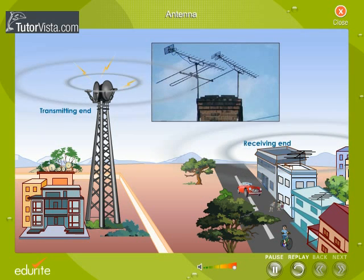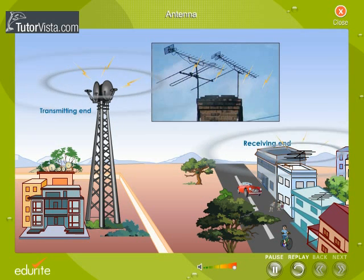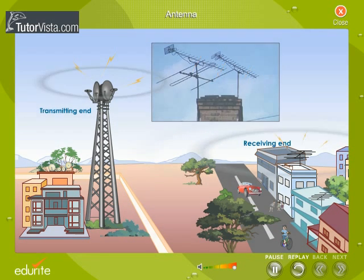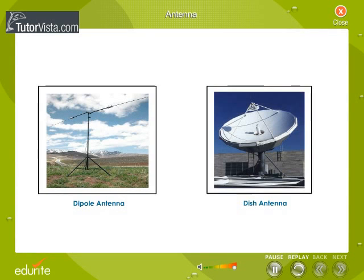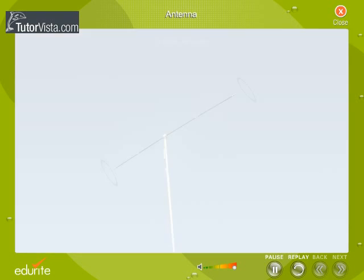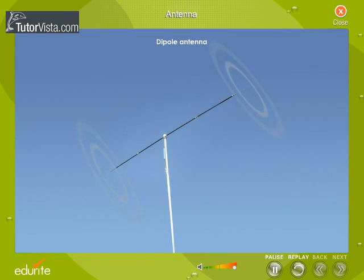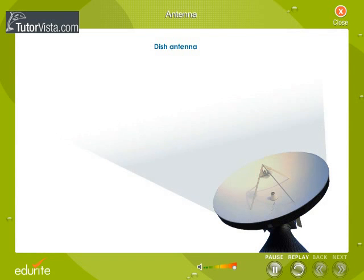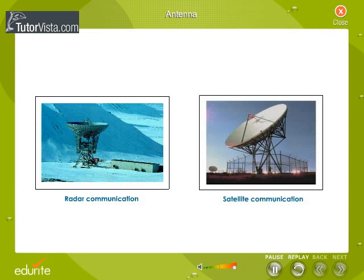At the receiving end, it receives electromagnetic waves and then transforms them into an electrical signal, which acts as input for the receiver. Antennas are basically of two types: dipole antenna and dish antenna. A dipole antenna is omni-directional and used in the transmission of radio waves, whereas a dish antenna is a directional antenna used typically in radars and satellite communication.